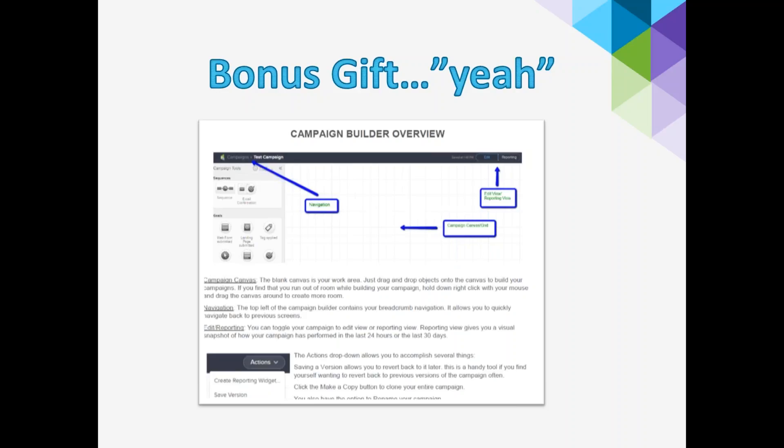This bonus was created by one of our success coaches named Jill Gangler. It's a technical write-up of every single piece of the Campaign Builder — about three pages long with every single arrow explained and what it does. I'm sure you'll use this more than the recording. I'll be sending it to you in a PDF after the webinar.